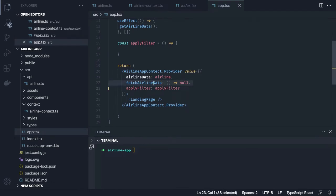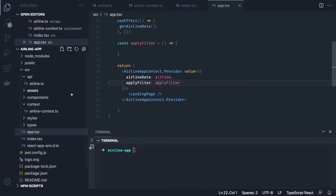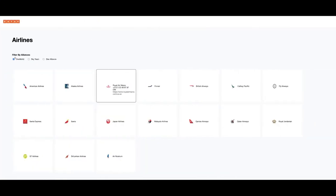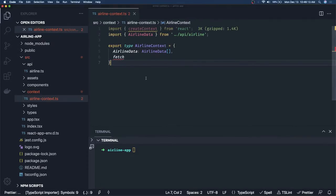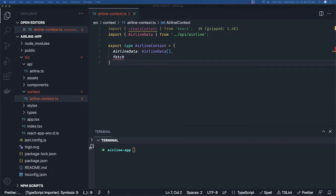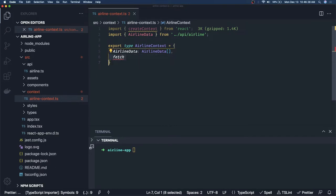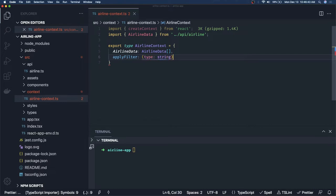We just need `airlineData` and `applyFilter` — that's the initial data we want to populate. Once you start clicking checkboxes, what should be the next state? Let's go back to our context. We're creating the `AirlineContext` type — we have `airlineData` and a filter method that takes a string and returns void.